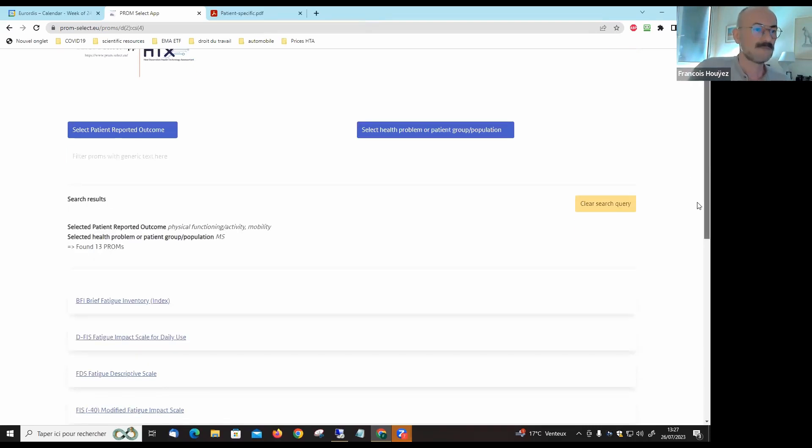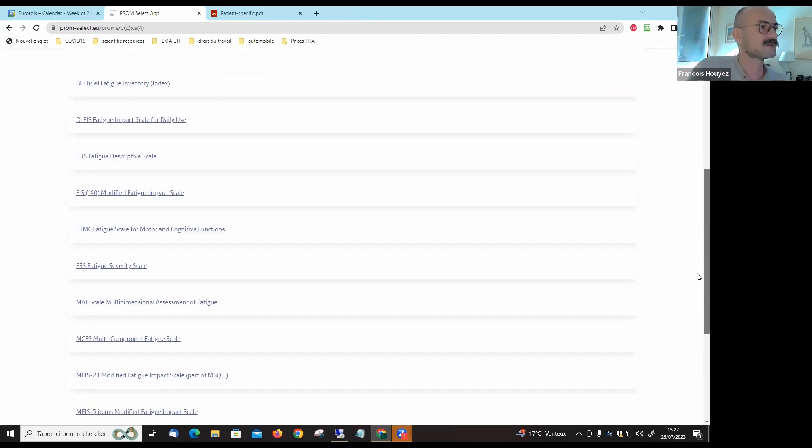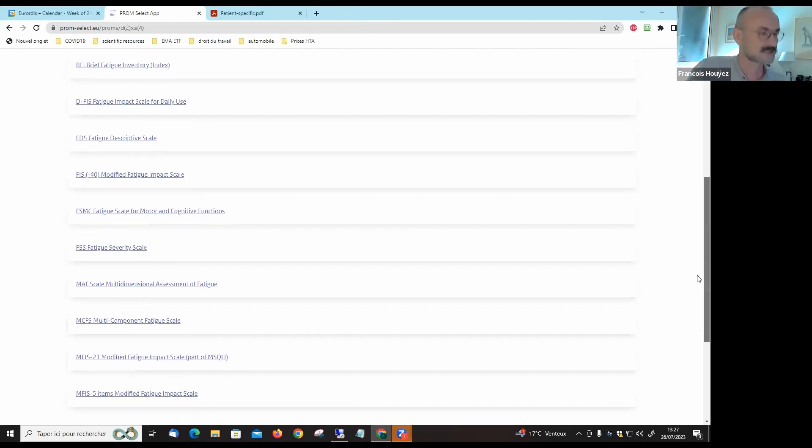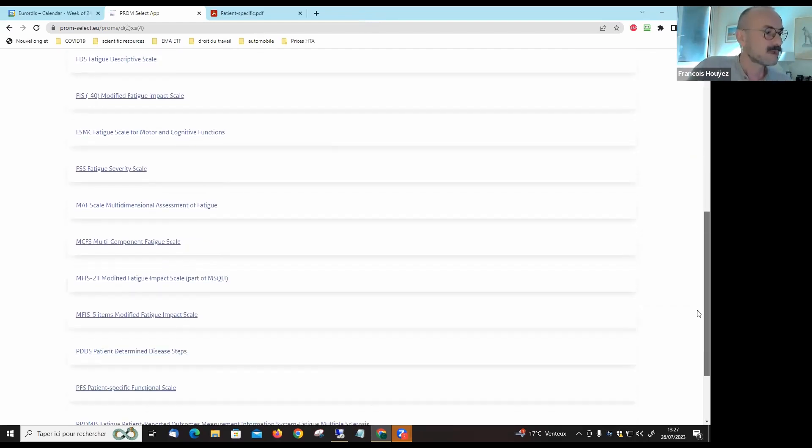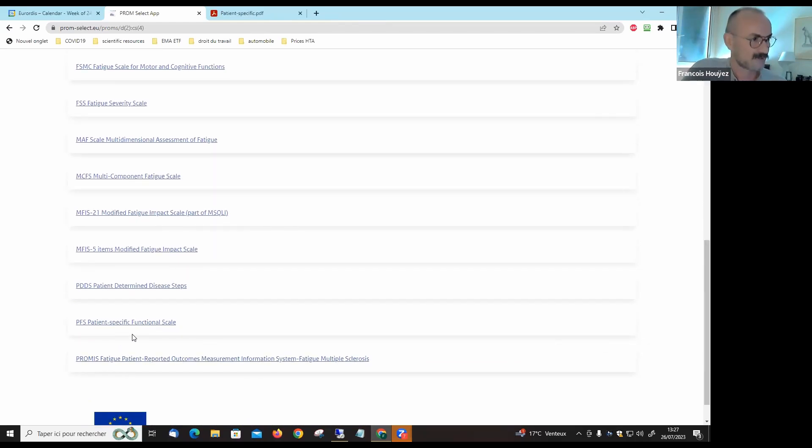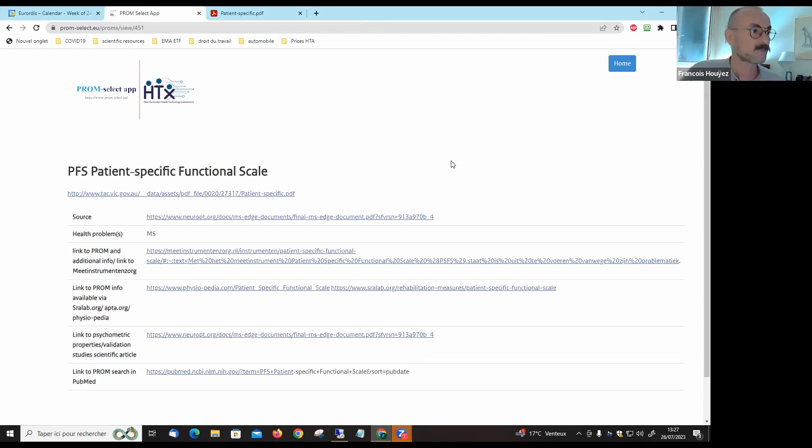You will find a list of different scales that exist. Maybe we can look at the patient-specific functional scale because it's really a simple tool and you will immediately understand how this tool is working.